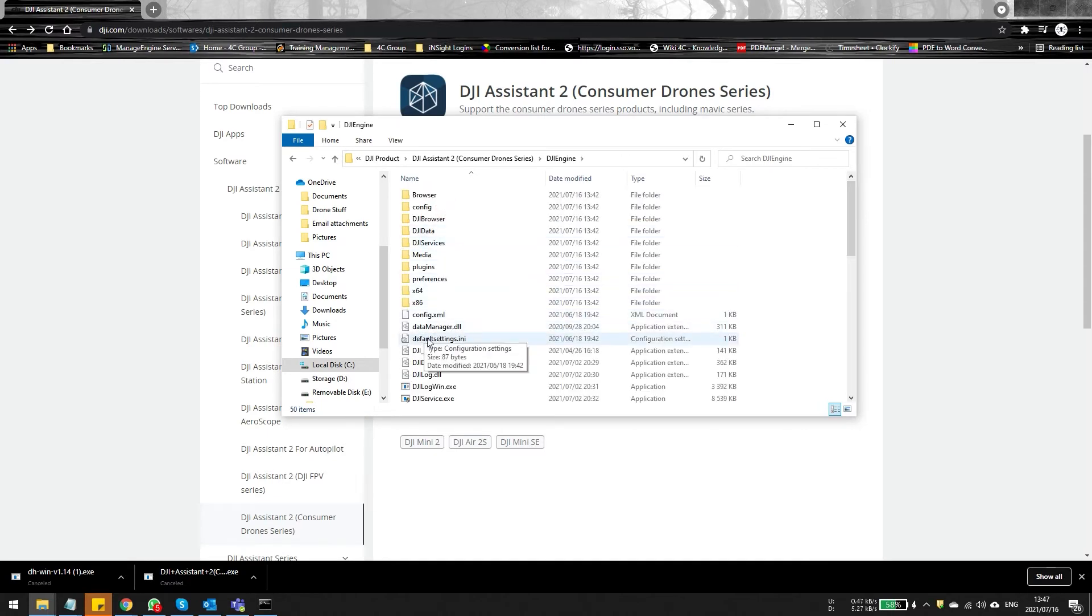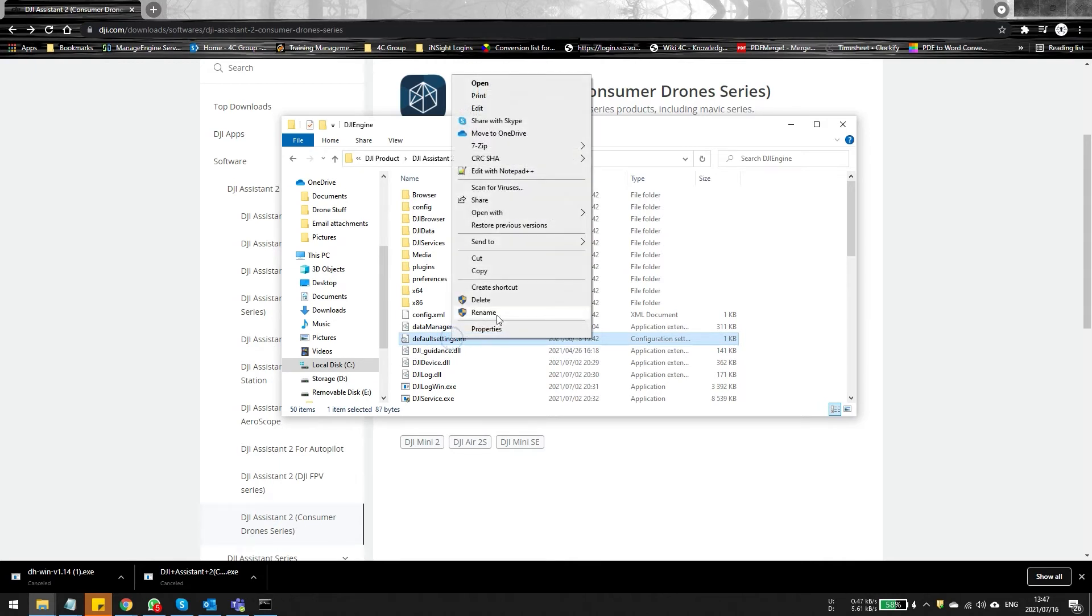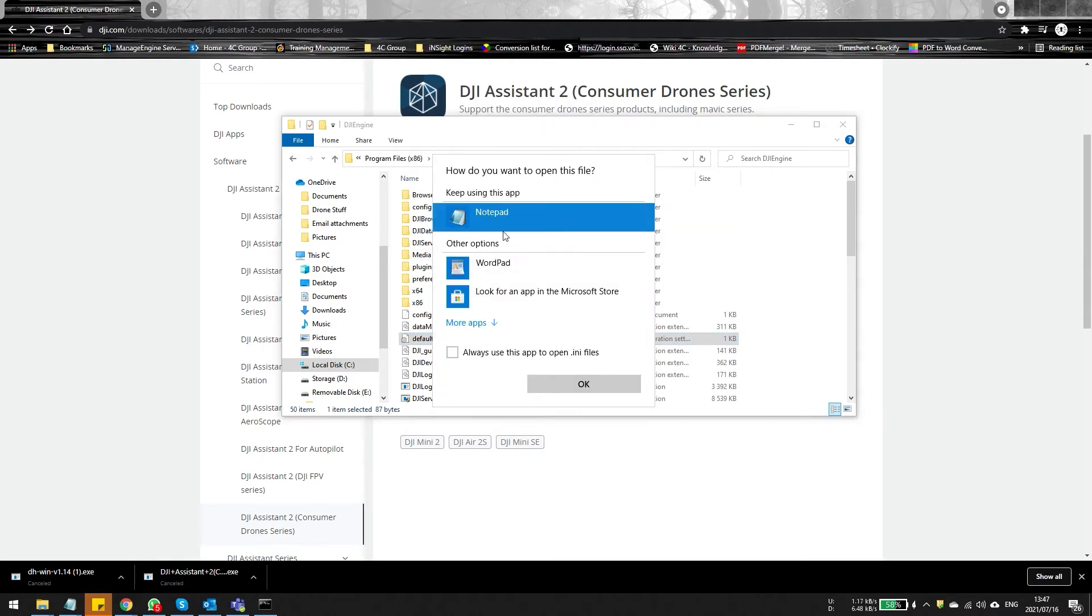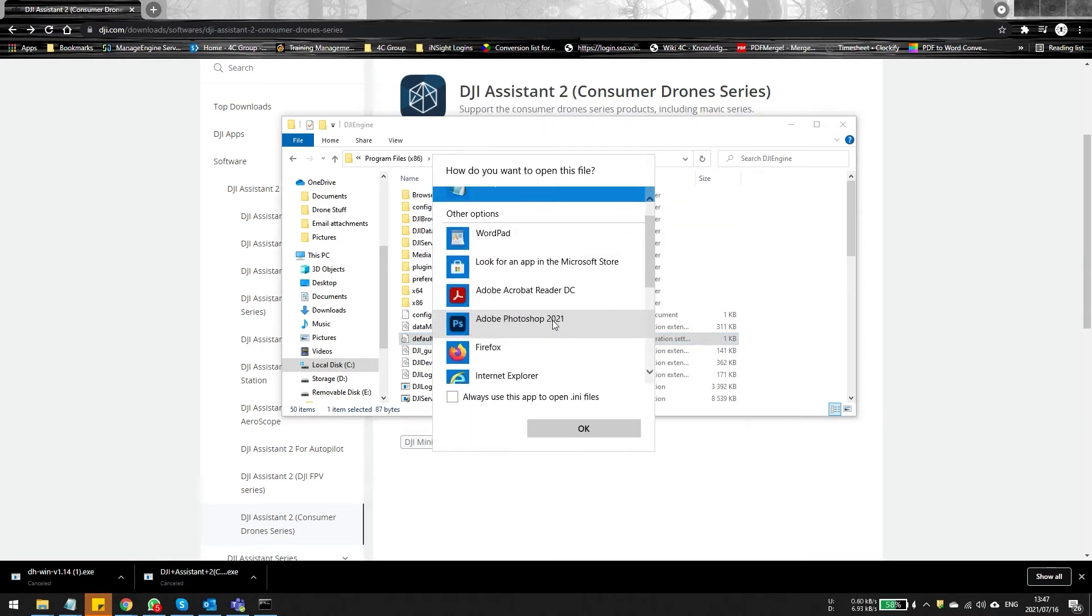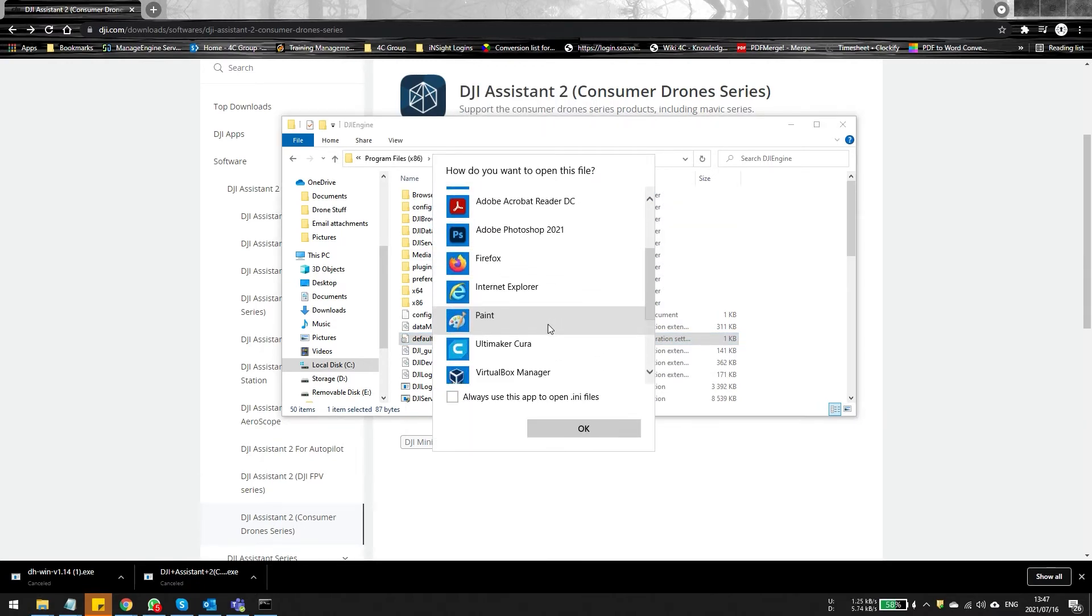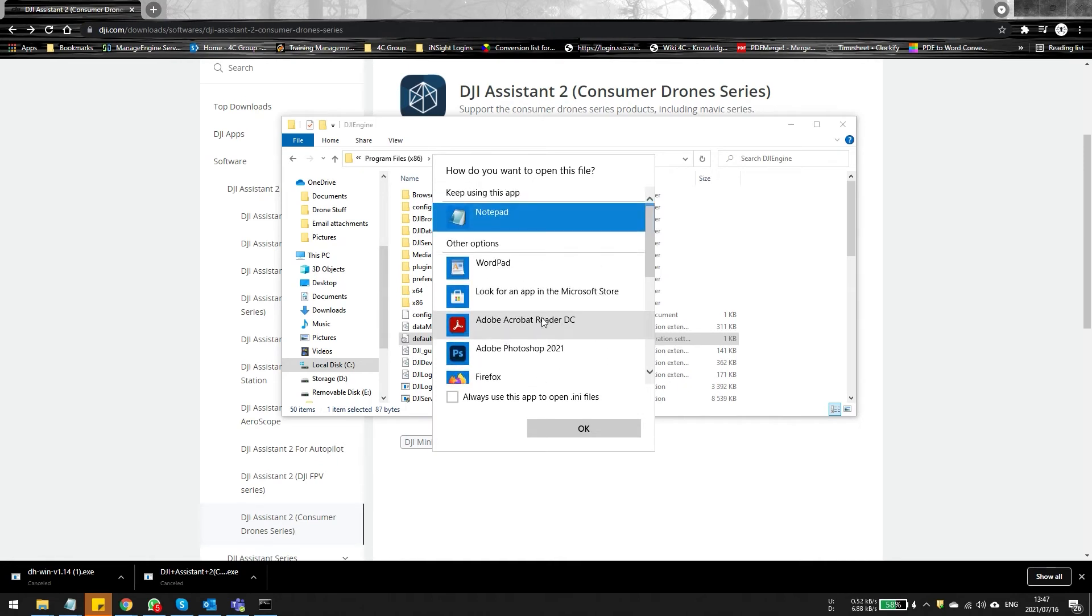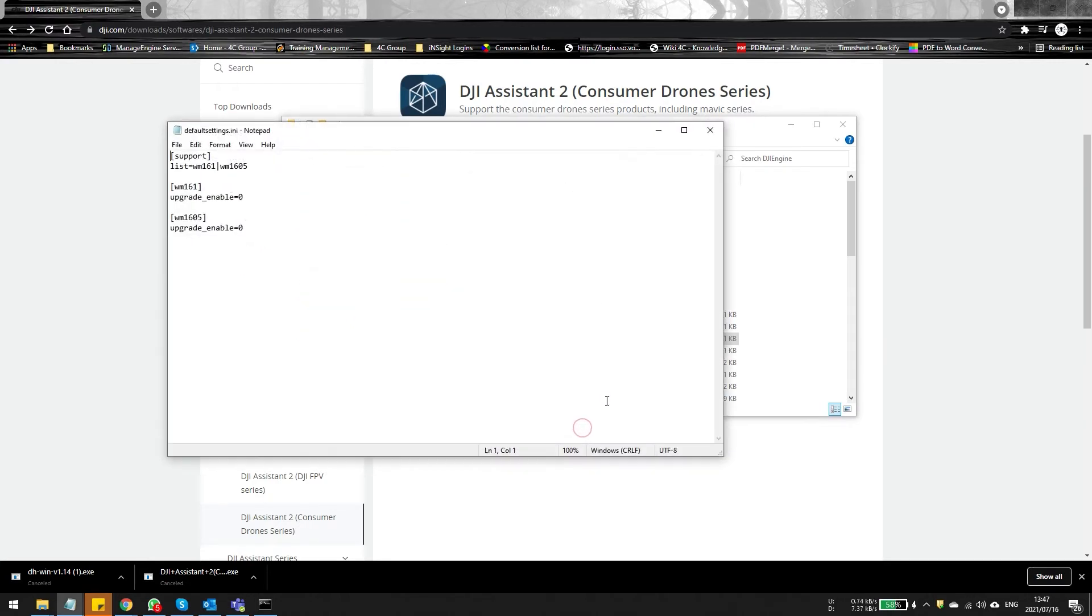You're probably going to see defaultsettings.ini. You can right click on it and you can open in Notepad. Please do not open it in any other app because it's going to change the formatting. So Notepad or Notepad++ or something like that. In my case, just Notepad.